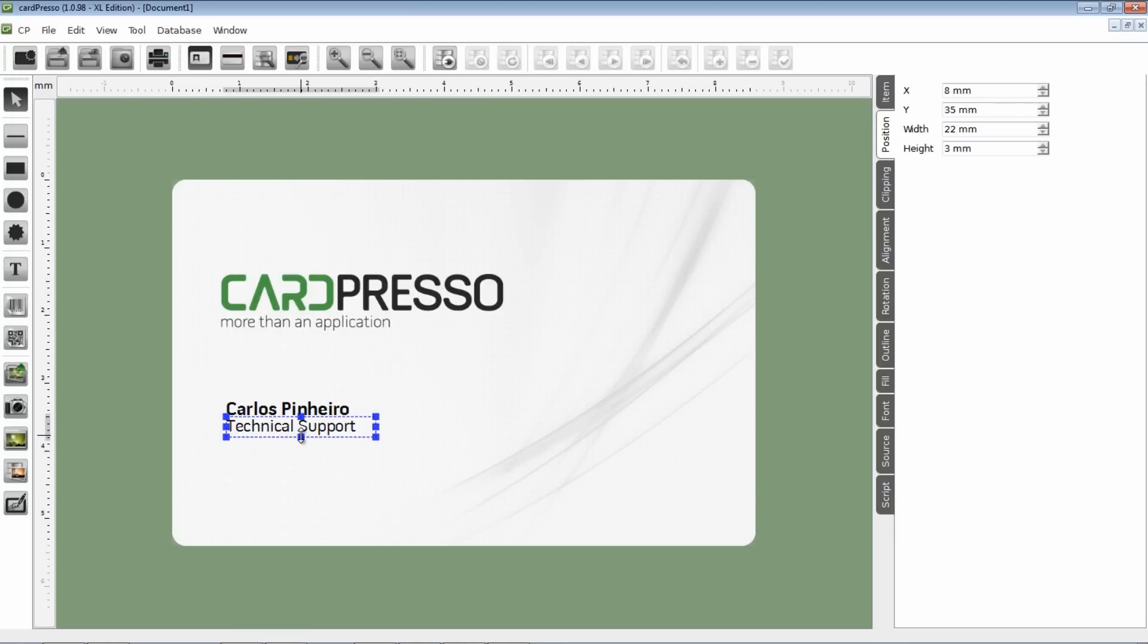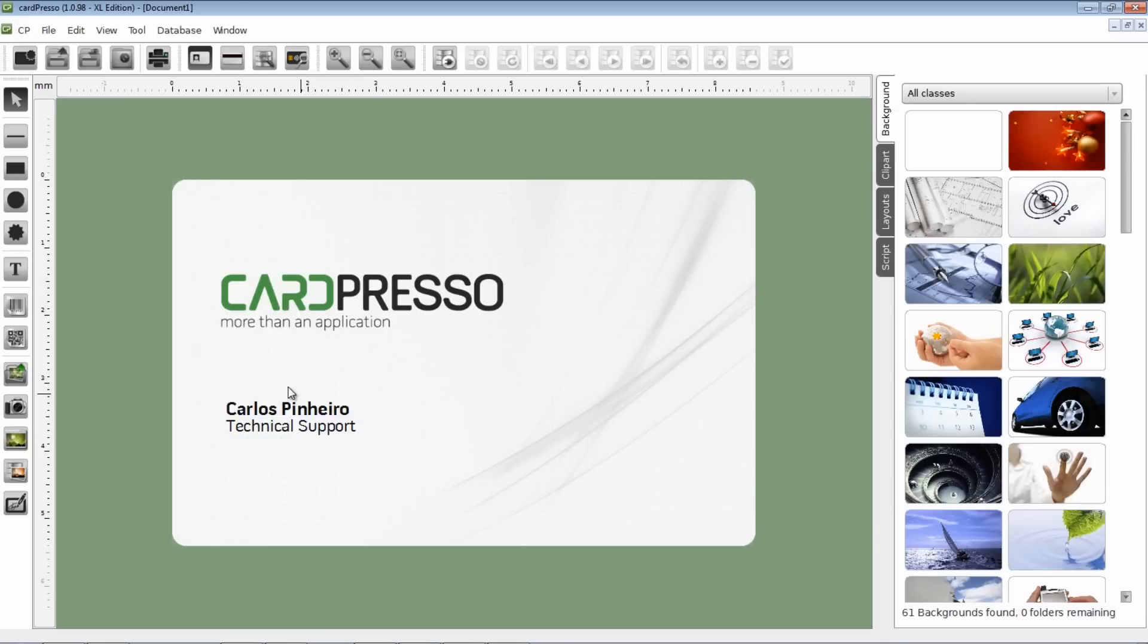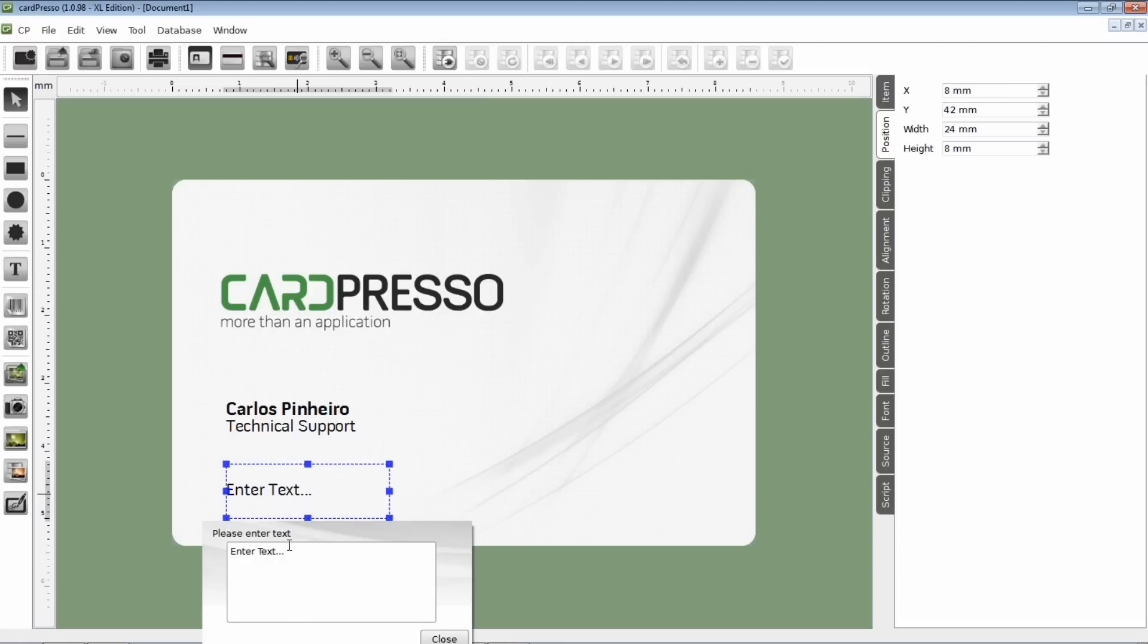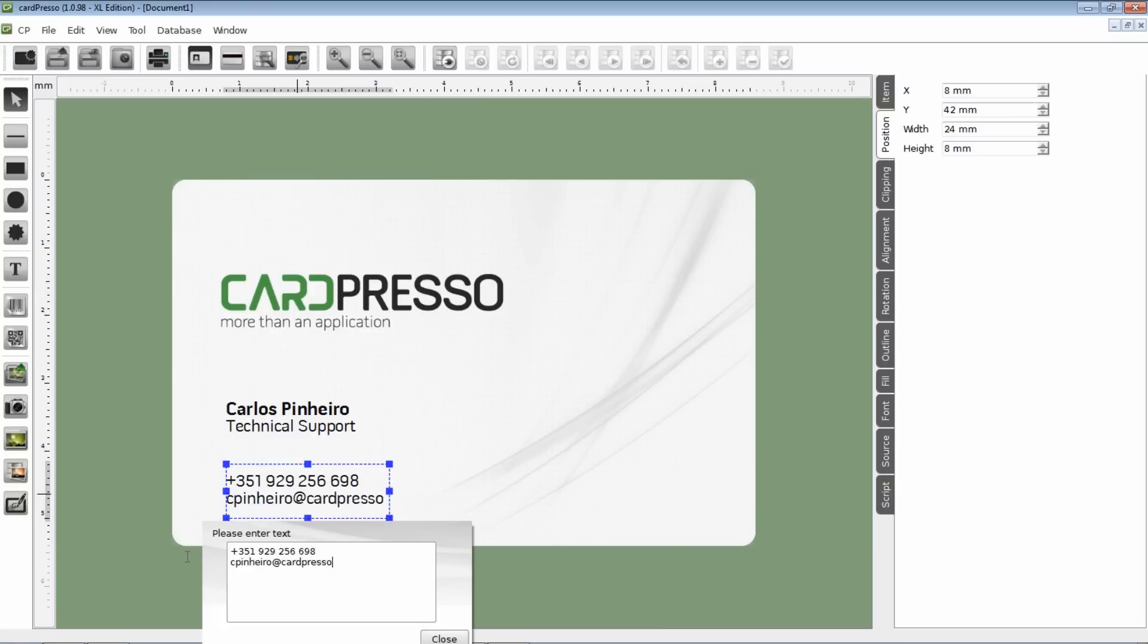And now we go to the Design toolbar and click the Text button. And now my mobile and email address. And because they have the same font size and type, we can put them on the same box. The process is exactly the same. Like this.